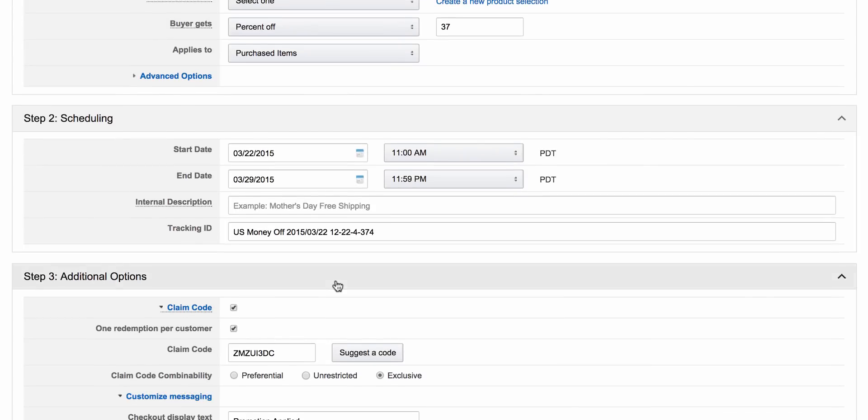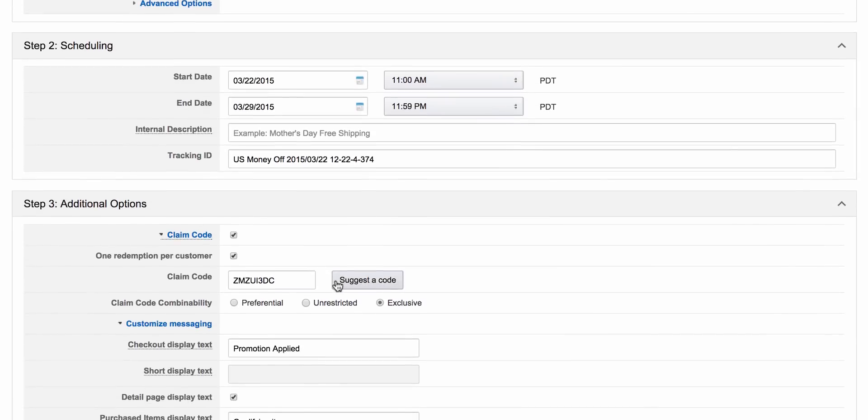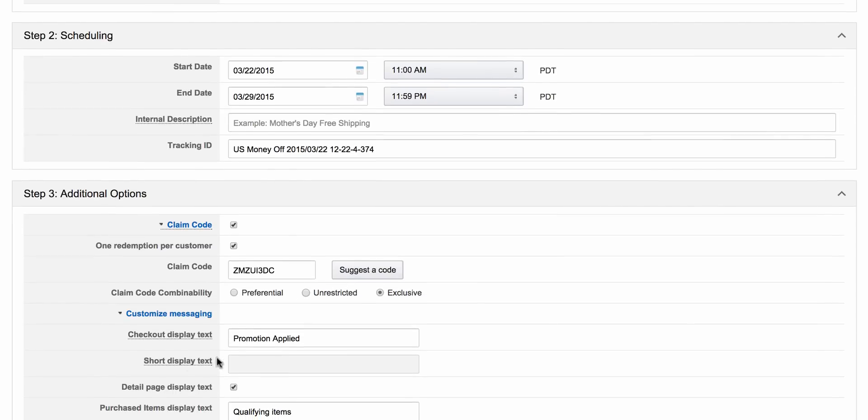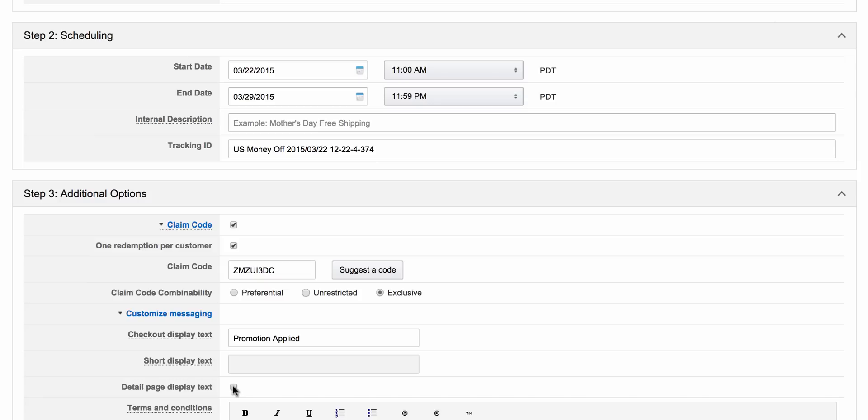Customized message. Very important. We want to unclick this right here, detailed page display text. Unclick that. If that is left clicked, it will show the promotional code on the actual Amazon page, which you don't want because all of your normal customers can see that. Big no-no.